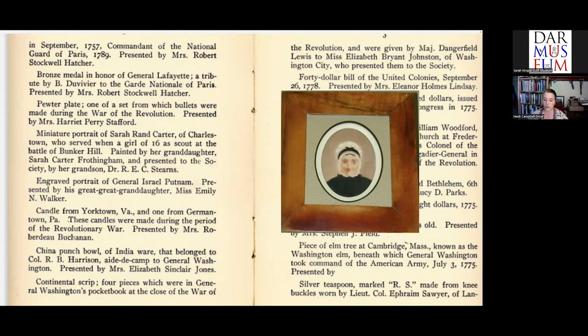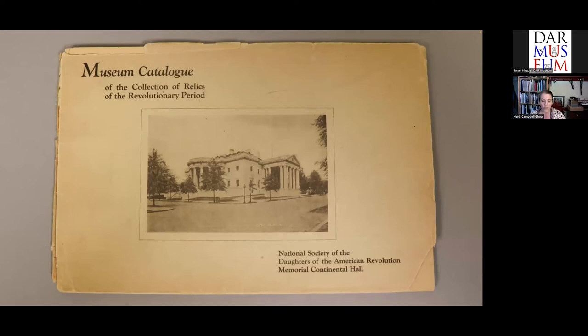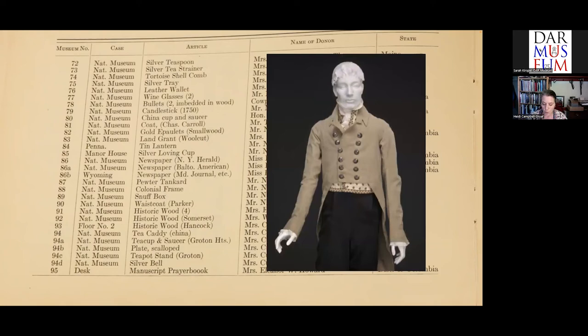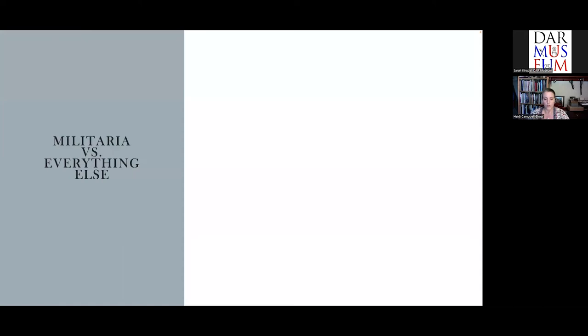They created printed lists on at least two occasions. First, in 1903, when the DAR's collection was housed at the Smithsonian. This booklet lists a description of the object, the name of the donor, and sometimes a bit of the history warranting its inclusion, such as this miniature portrait of Sarah Rand Carter by her granddaughter, noted miniaturist Sarah Carter Frothingham. The museum produced another published list in 1923, sold as a souvenir to members attending the DAR's annual meeting to offset printing costs. The coat believed to have been worn by Charles Carroll of Maryland when he signed the Declaration of Independence appears here — but not really; this coat postdates that by several decades.